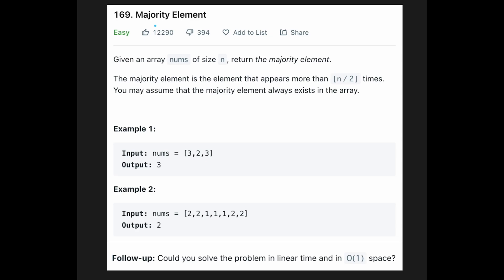Hi everyone. Today we are going to solve the LeetCode question: majority element. You are given an array nums of size n, and you need to return the majority element. The majority element is an element that appears more than n divided by 2 times, which means more than half of the input array. You may assume that the majority element always exists in the array.